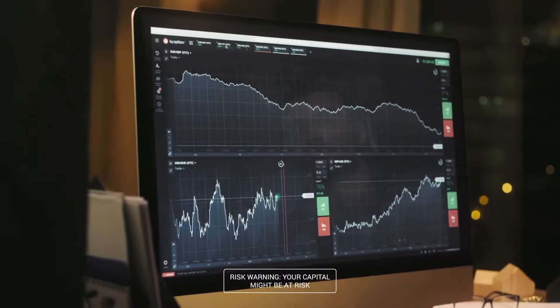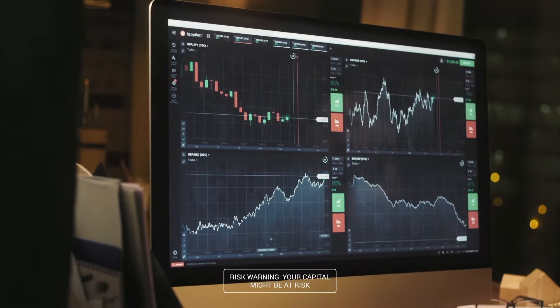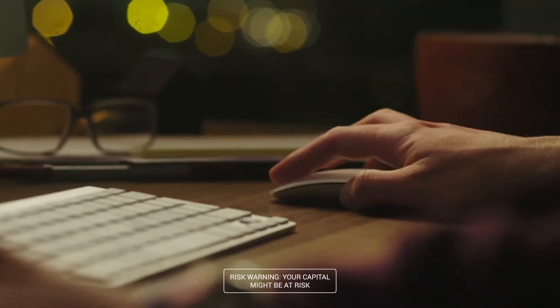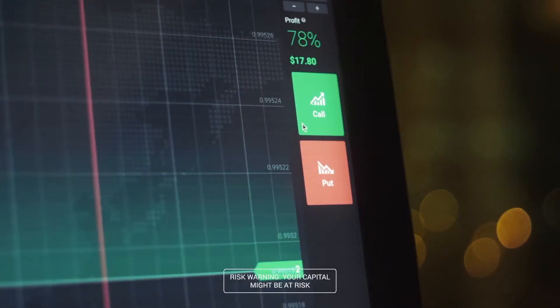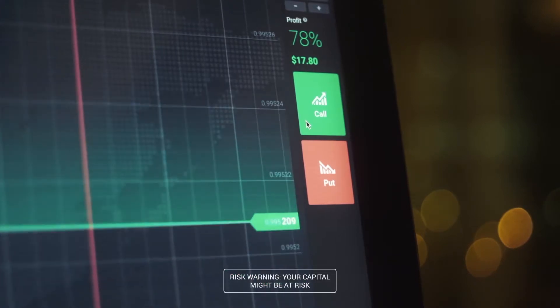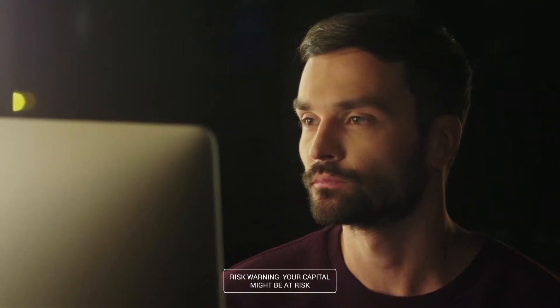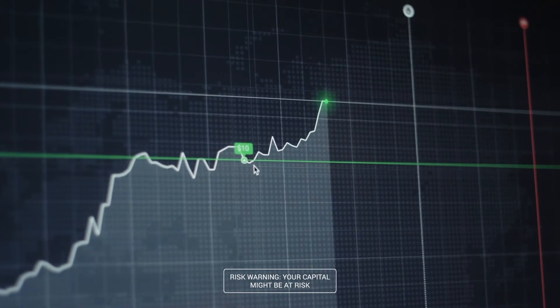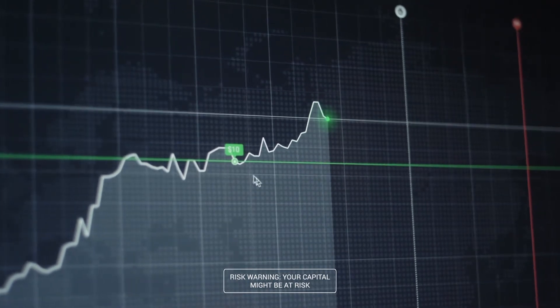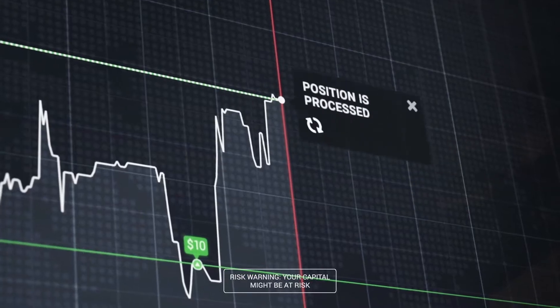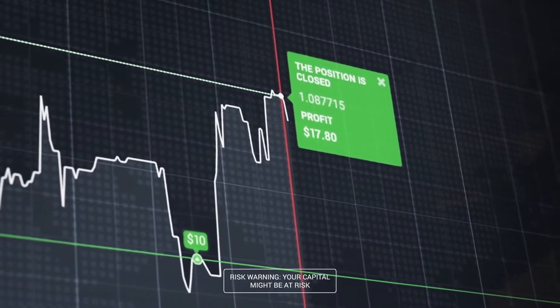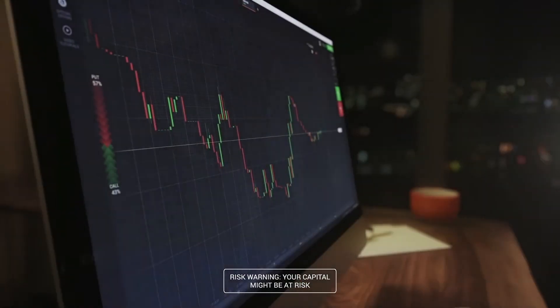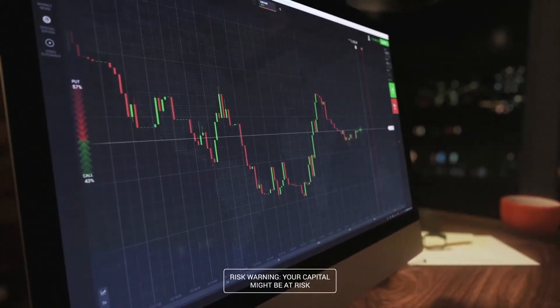WebGL technology allows you to use all the resources of your computer, including the graphic processor and memory, which are much faster for visual tasks. This allows you to load all graphical components immediately. Thanks to this, platform performance and speed were increased by at least five times, and even the smallest price changes are displayed in a split second.